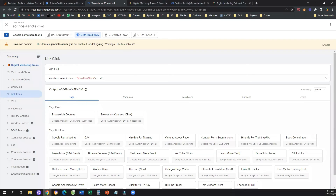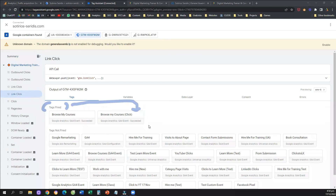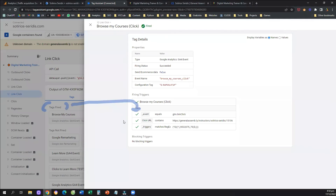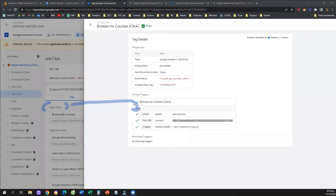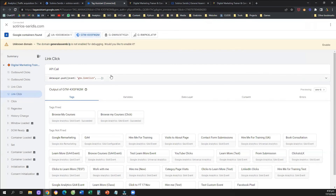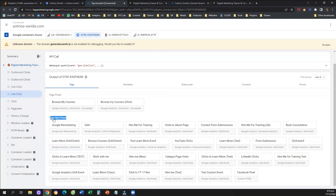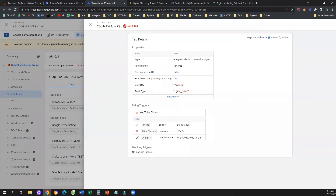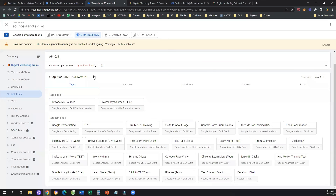In the Tag Assistant, on the left-hand side, you'll see what's happening on my website: a history change, a page view, and then a Link Click. Under the Link Click, under Tags Fired, we have our tag — 'browse my courses (click)' — actually enabled and firing. If you click on it, you can see why: the user clicked on an element where the Click URL contained the external URL. If you didn't set it up correctly, the tag would be under 'Tags Not Fired,' and clicking on it would tell you which variable or condition wasn't met.